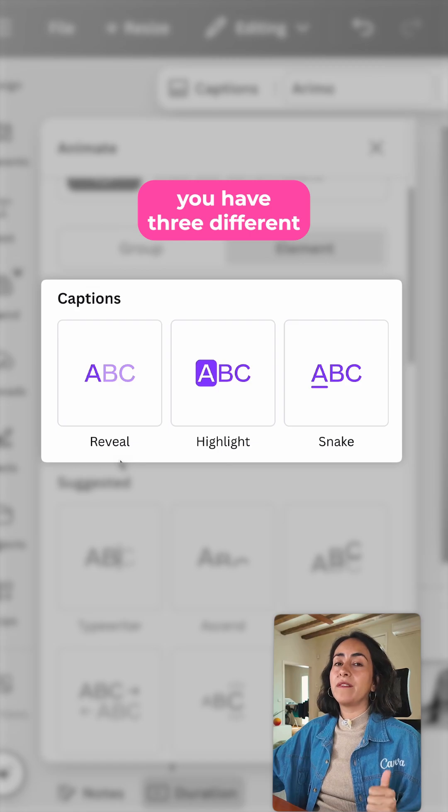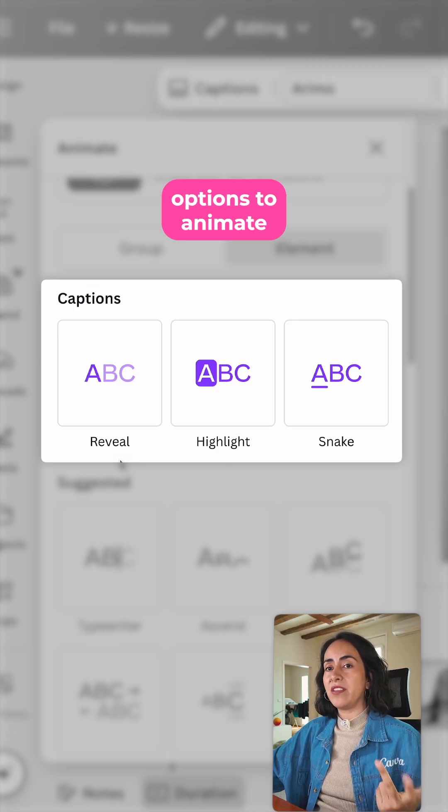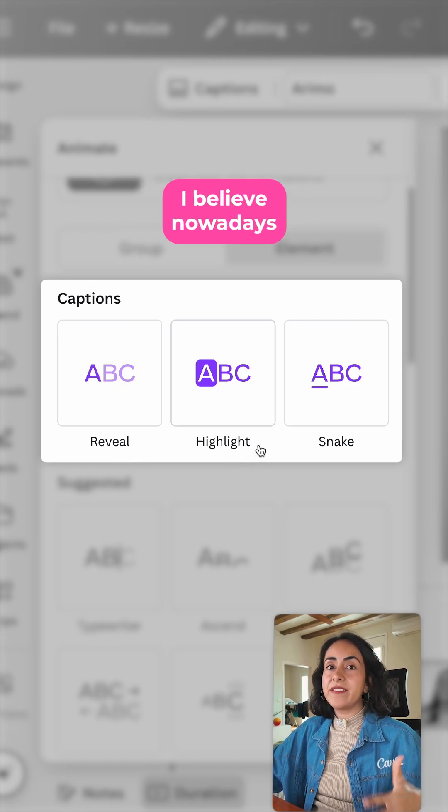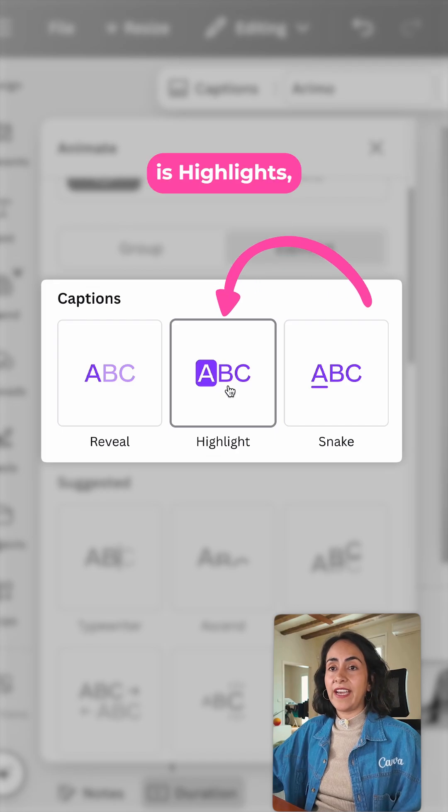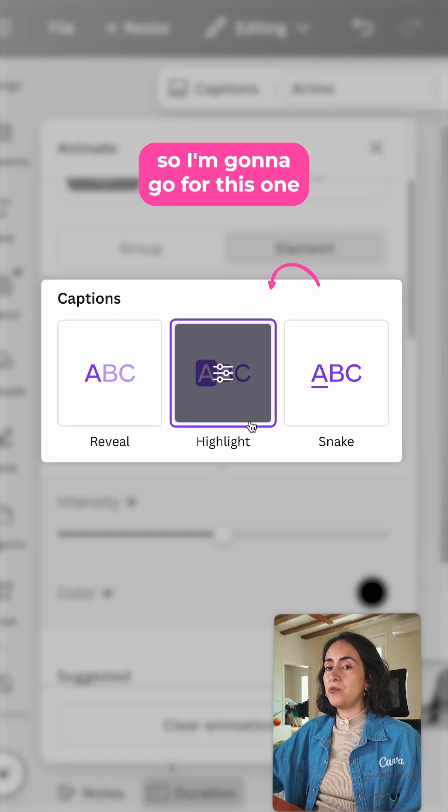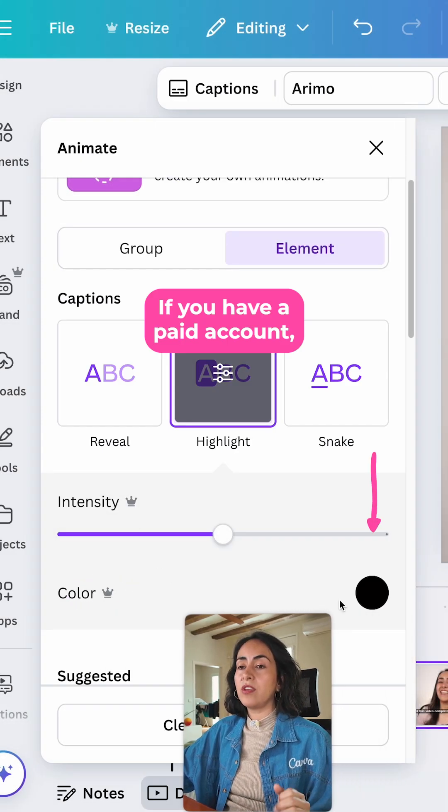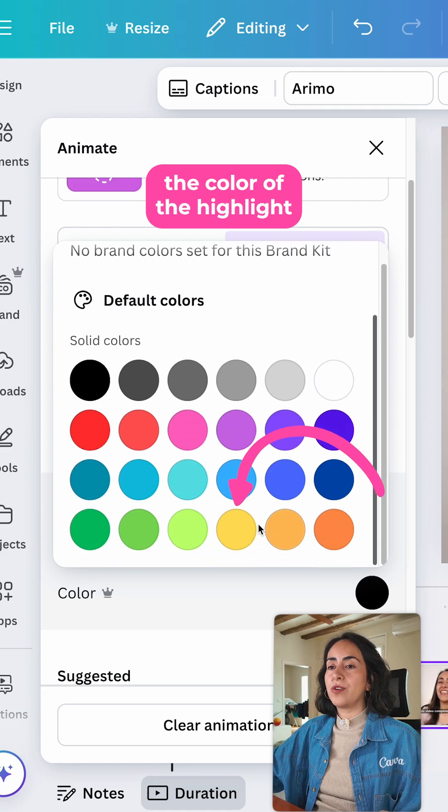From here, you have three different options to animate your captions. I believe nowadays, the most trendy one is Highlight. So I'm going to go for this one. If you have a paid account, you can actually change the color of the highlights.